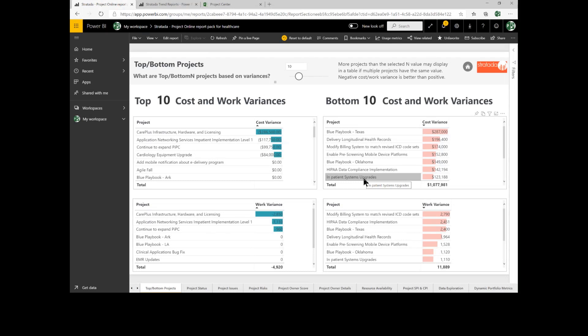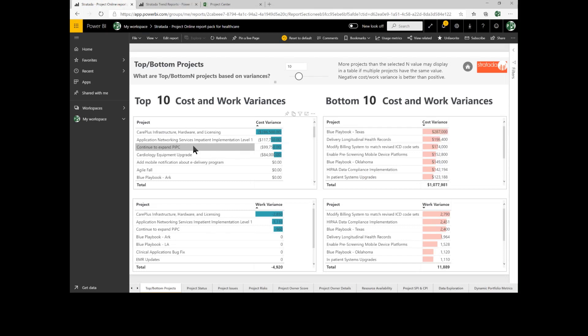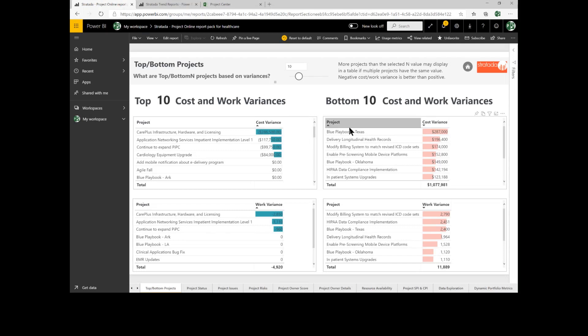If I'm trying to manage my portfolio and I have budget control for the whole portfolio, I can see that the Texas Playbook is currently in need of $287,000 of cost. And over here, I've got an underrun of $286,000 on my CARE Plus project. As a portfolio manager, I can start to move money around between projects to balance my portfolio.